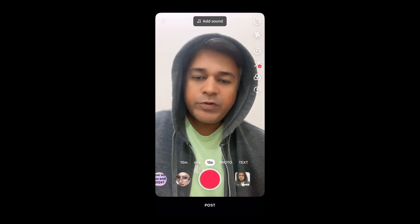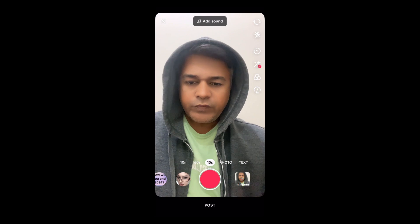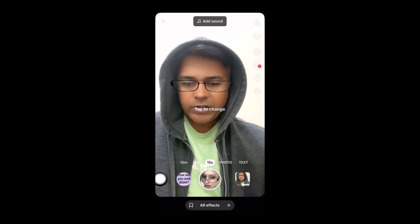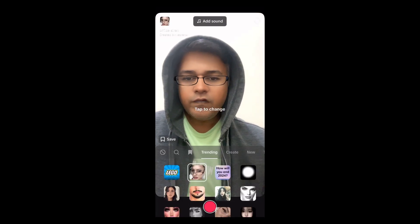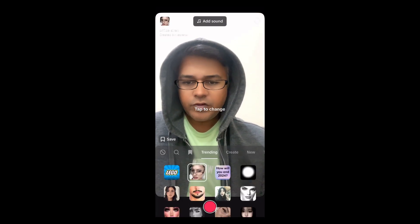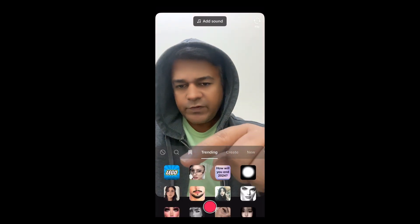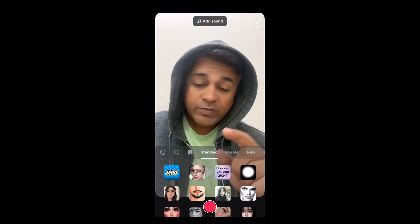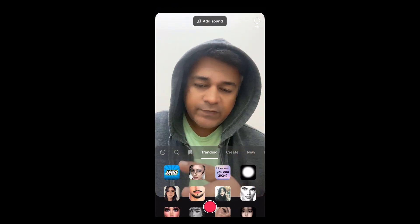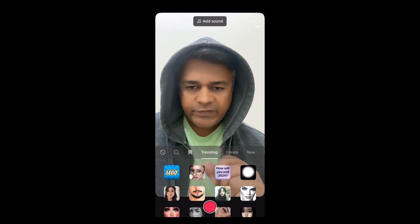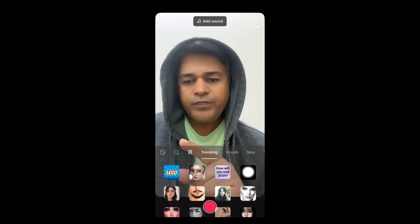Hey guys, what's up! In this quick video, I'm going to show you how you can get this Lego filter on TikTok. I'm talking about this filter. Suppose you can't see the filter in the trending section.